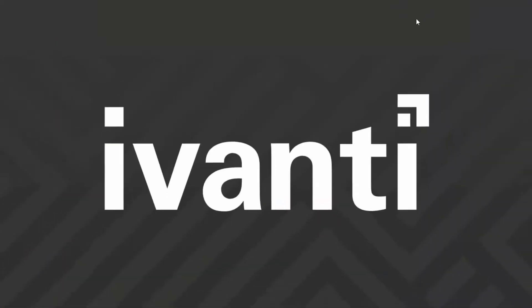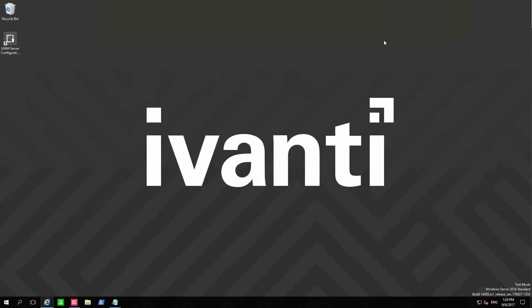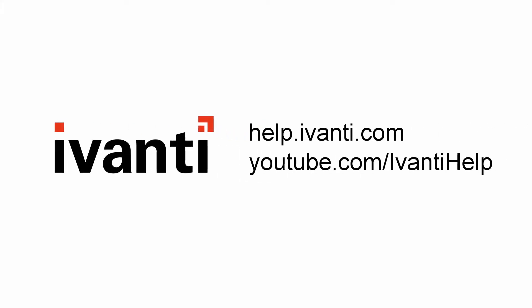Thank you for watching this video. There is a companion video about using this feature to create a URL whitelist. See the link in the description or take a look around the rest of this site for more Ivanti demos.